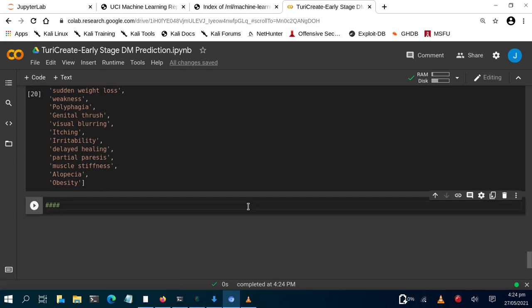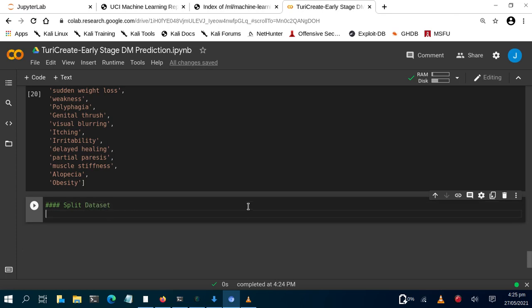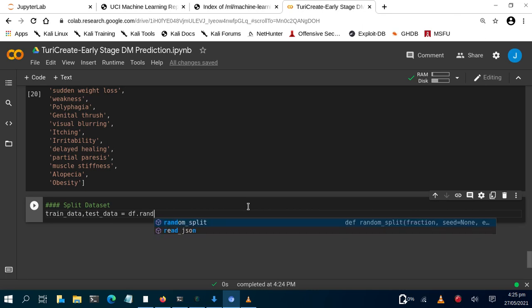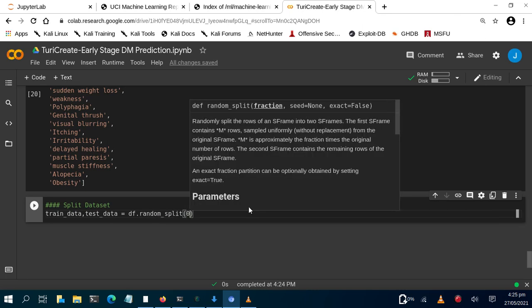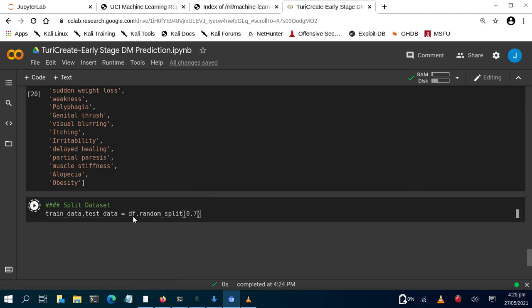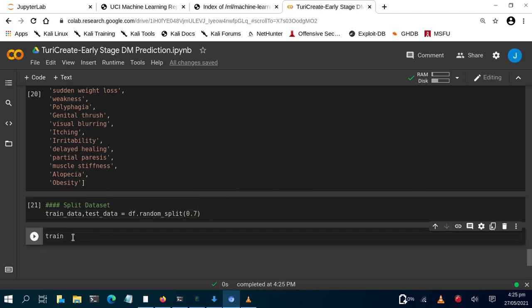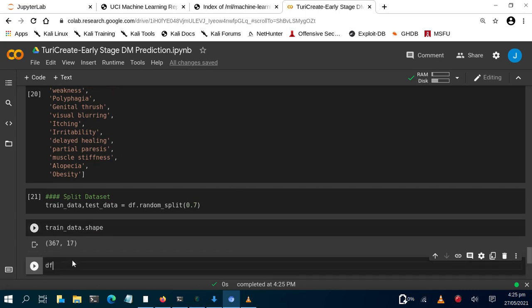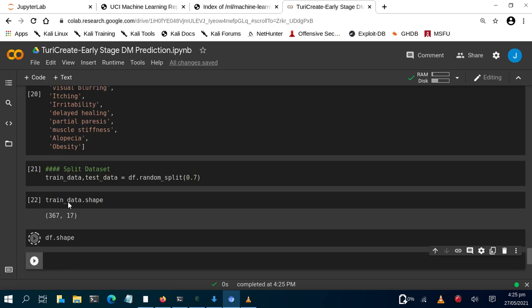Before we build a model, we must first split the dataset. We do: train_data, test_data = df.random_split(0.7), specifying 70% for training. It splits it perfectly. We can check the shape of the resulting sets — you can see the training set size compared to the original dataset.